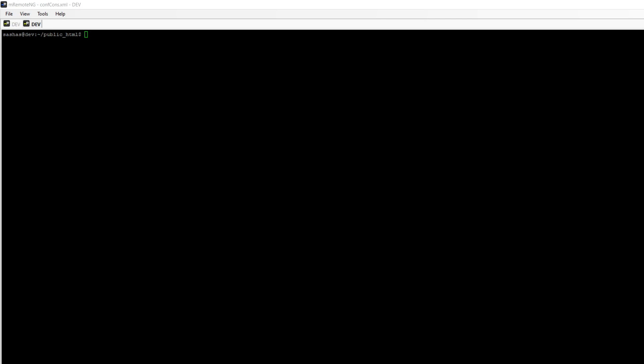It will get from Composer all files which we need for Magento installation. Let me type the command: composer create project. The repository URL and all these commands you can find in the video description and also published on Magento's official installation page. We're going to install Magento Community Edition.